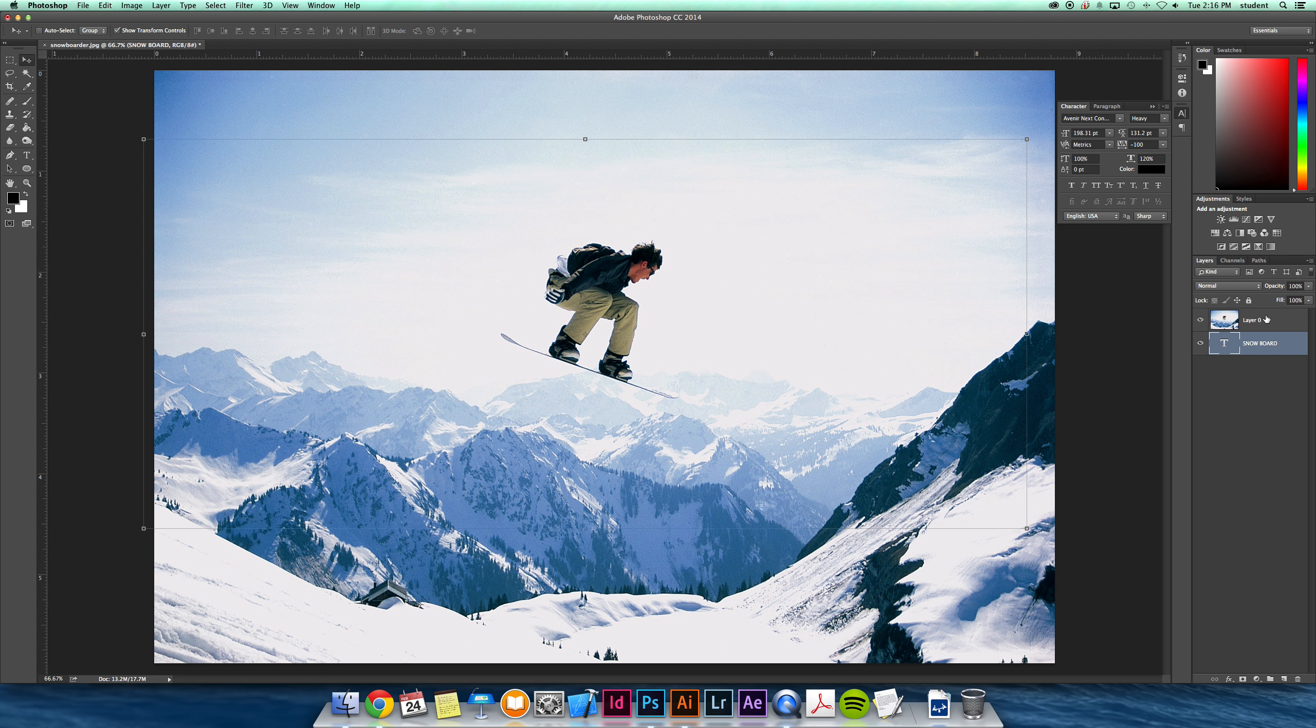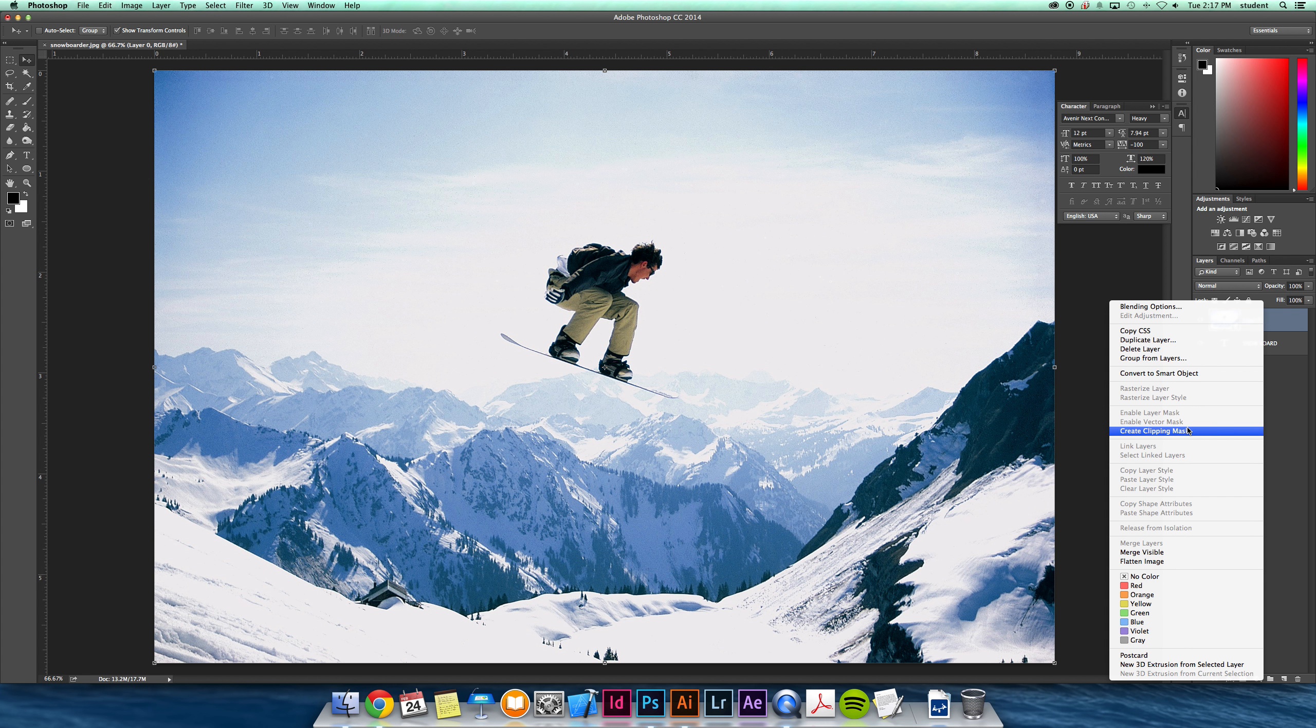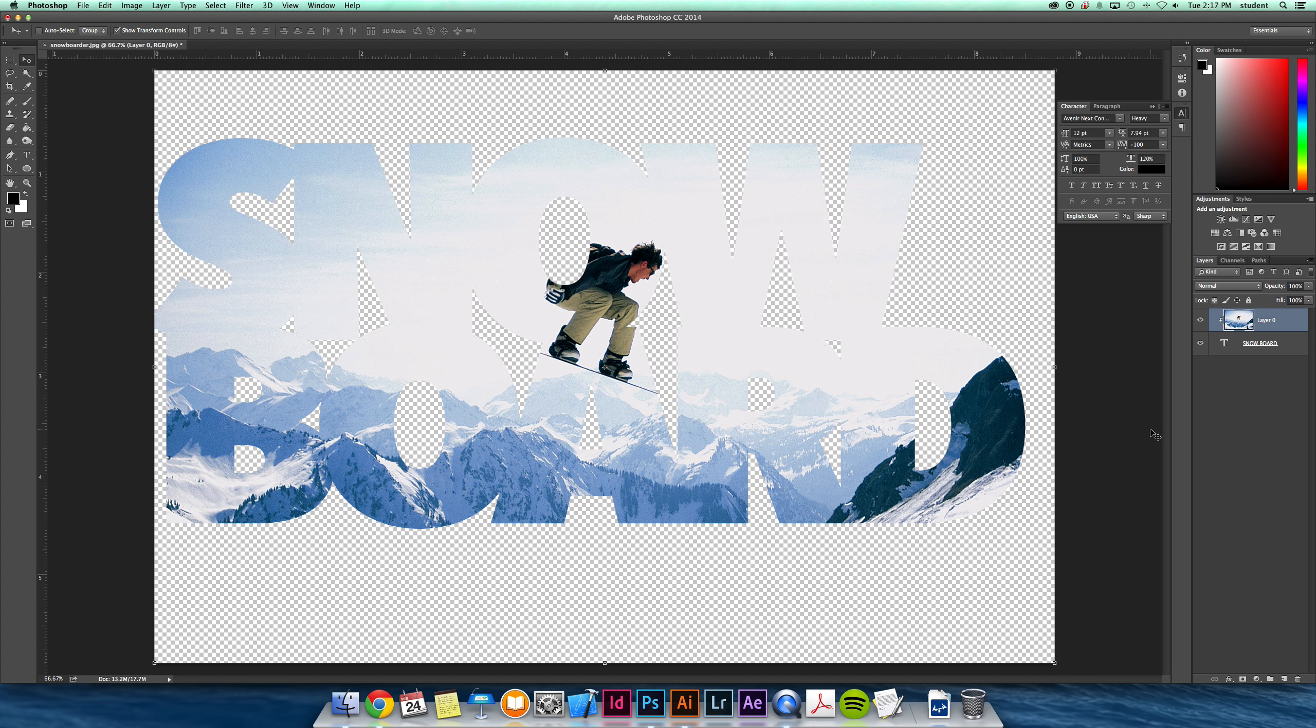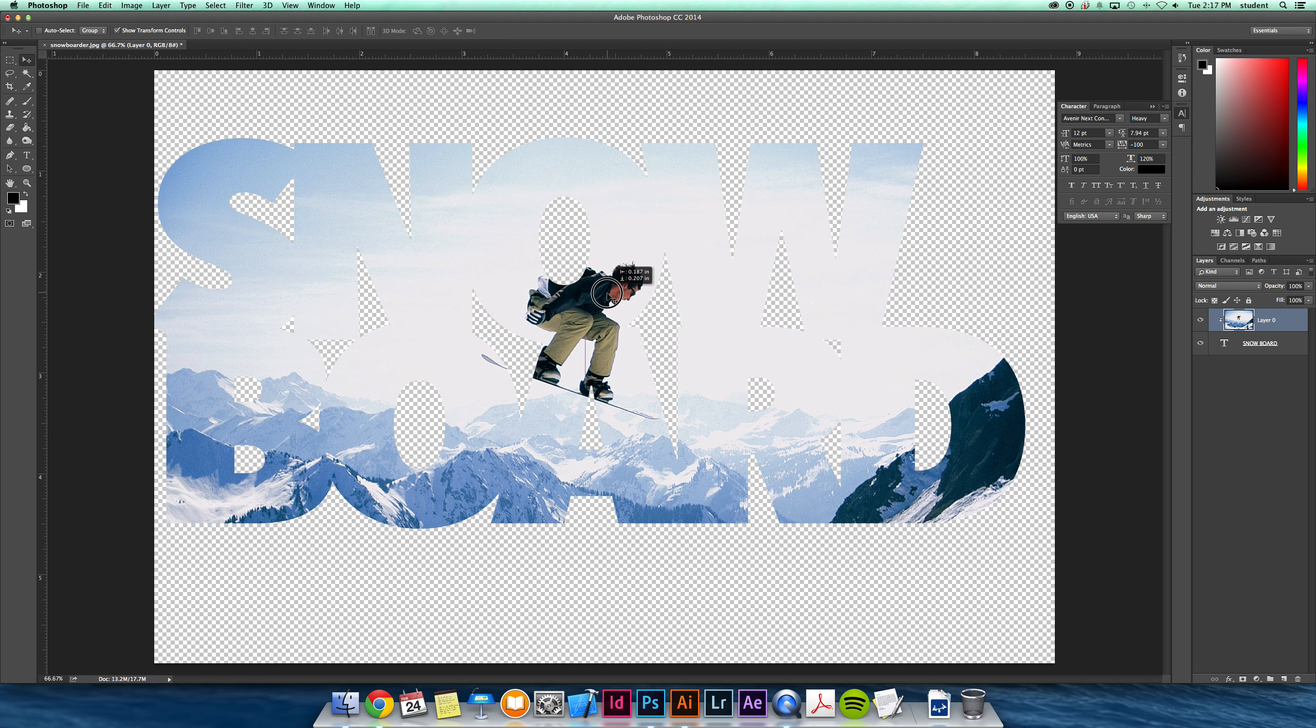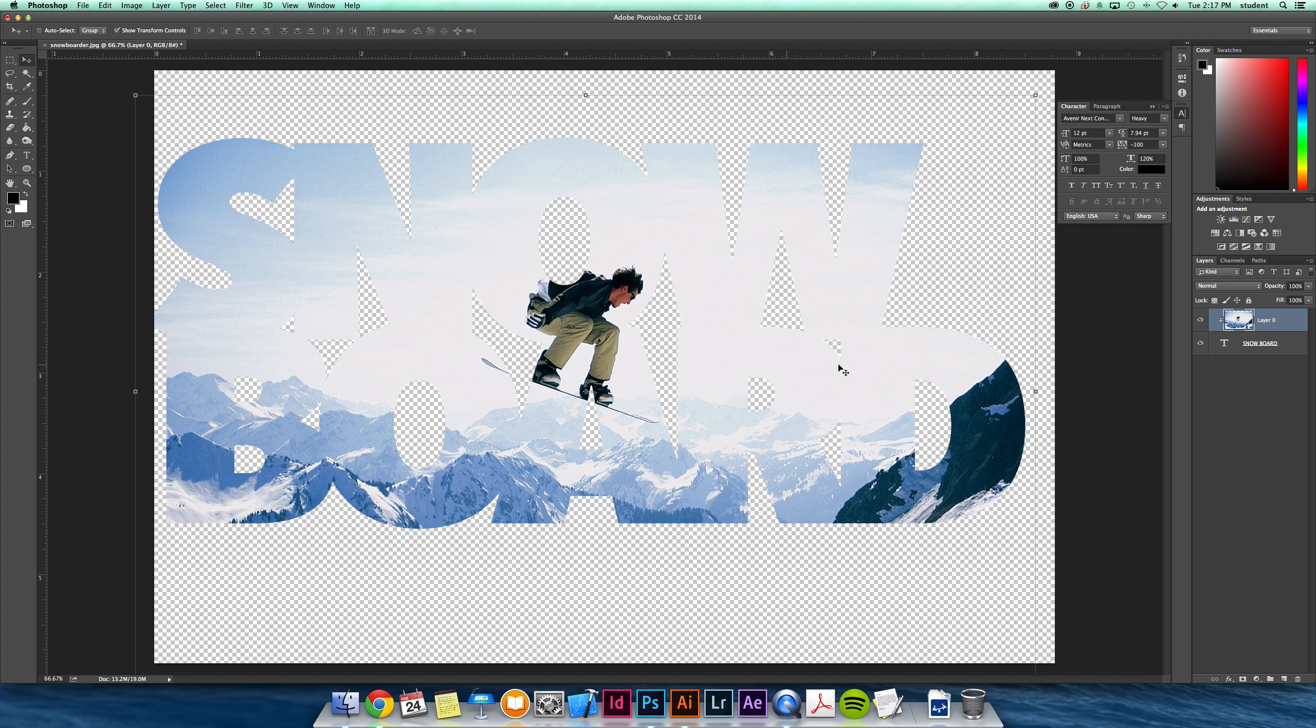So then I move the text below it when I'm thinking it looks pretty good. Create my clipping mask, and there you have it. Again, I can move this image within here to find the right spot for it.